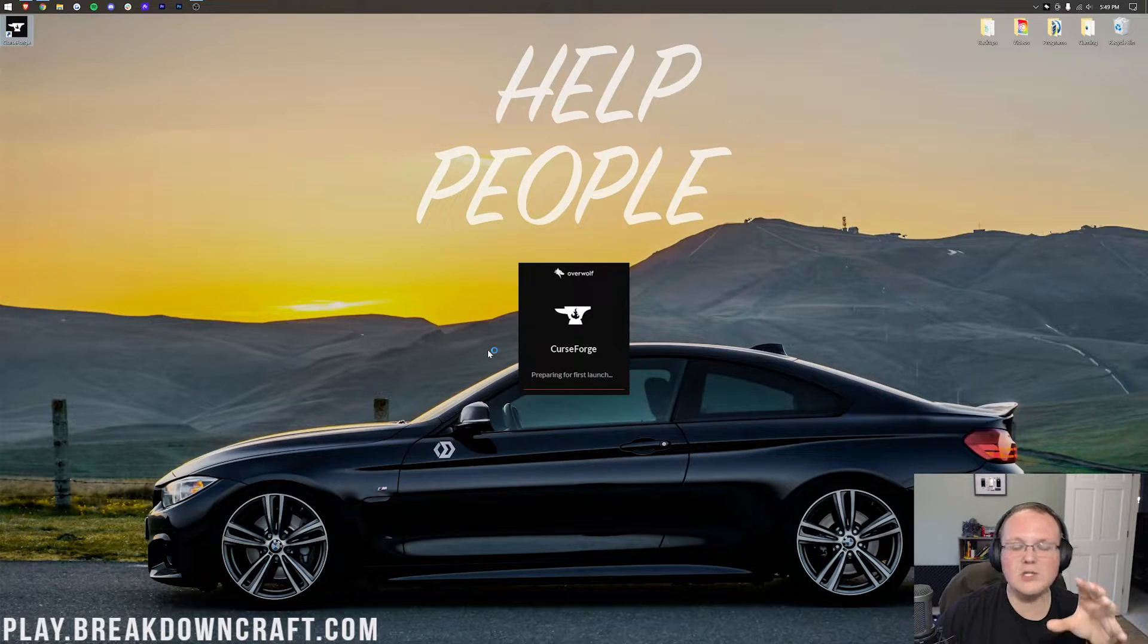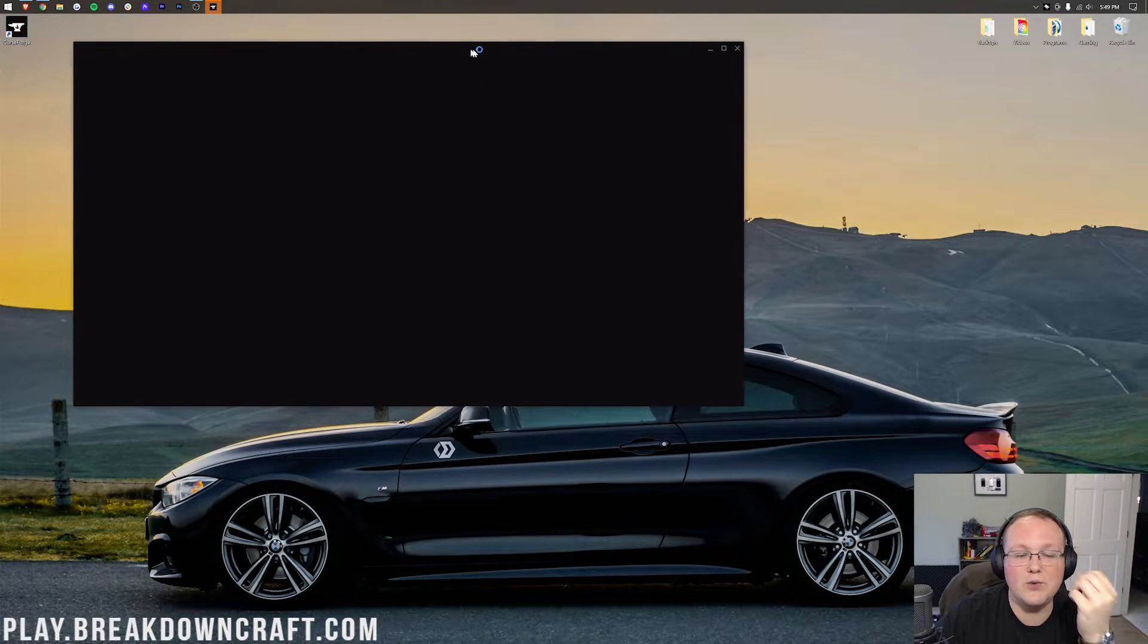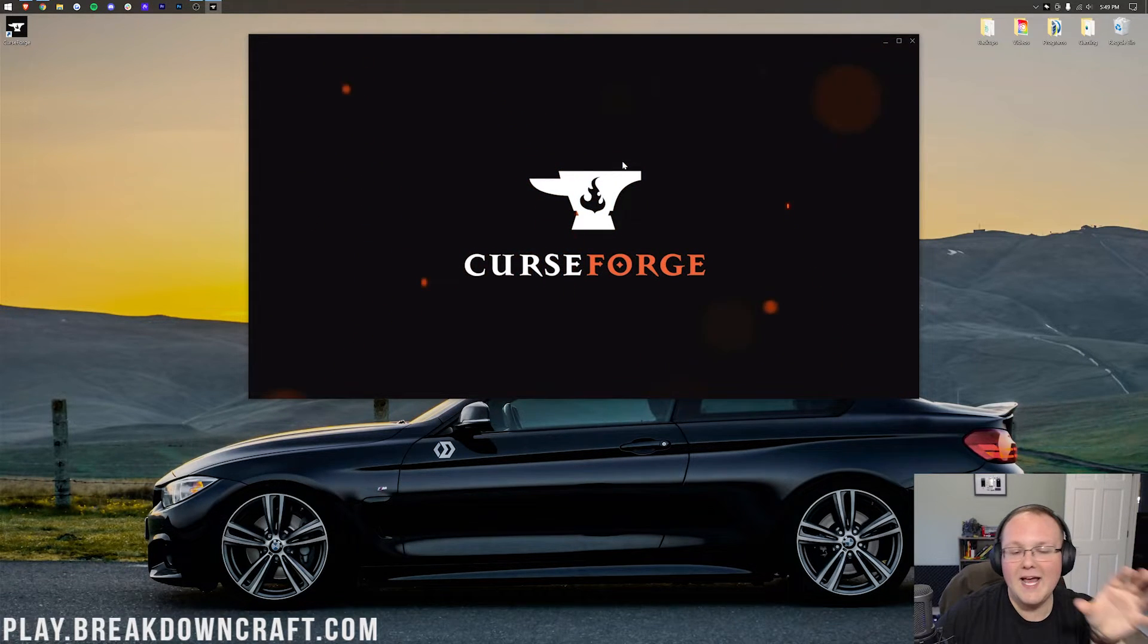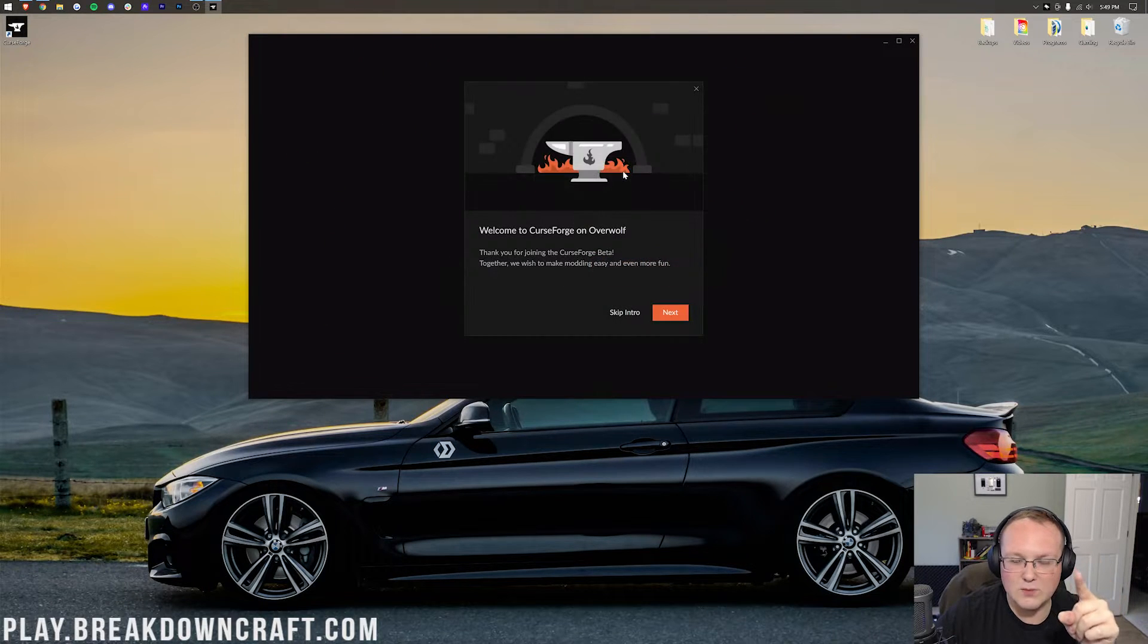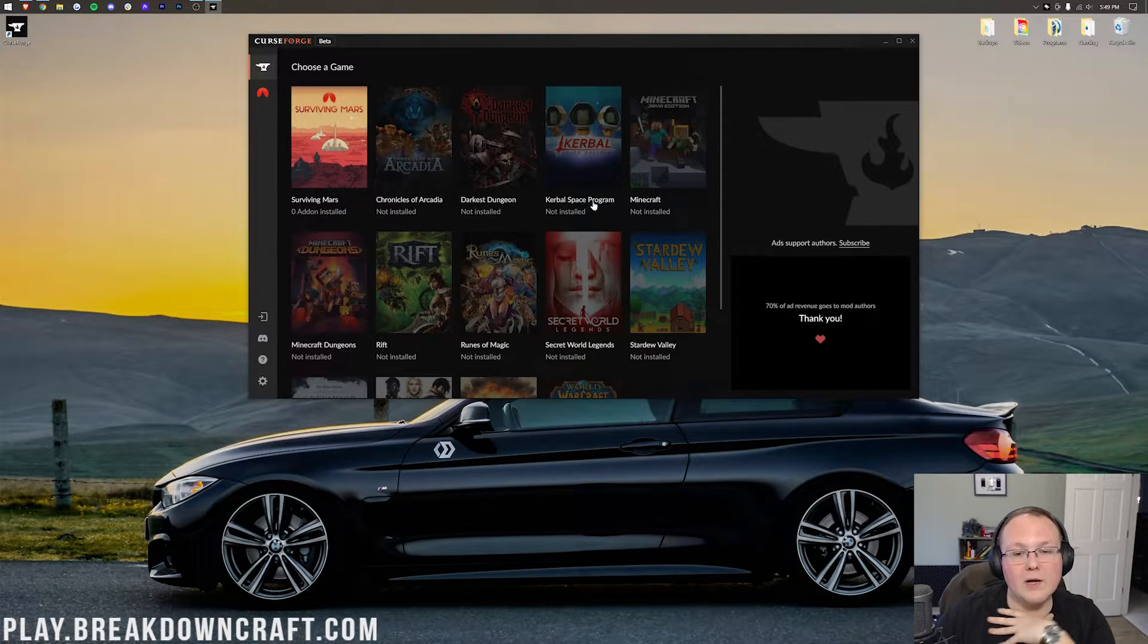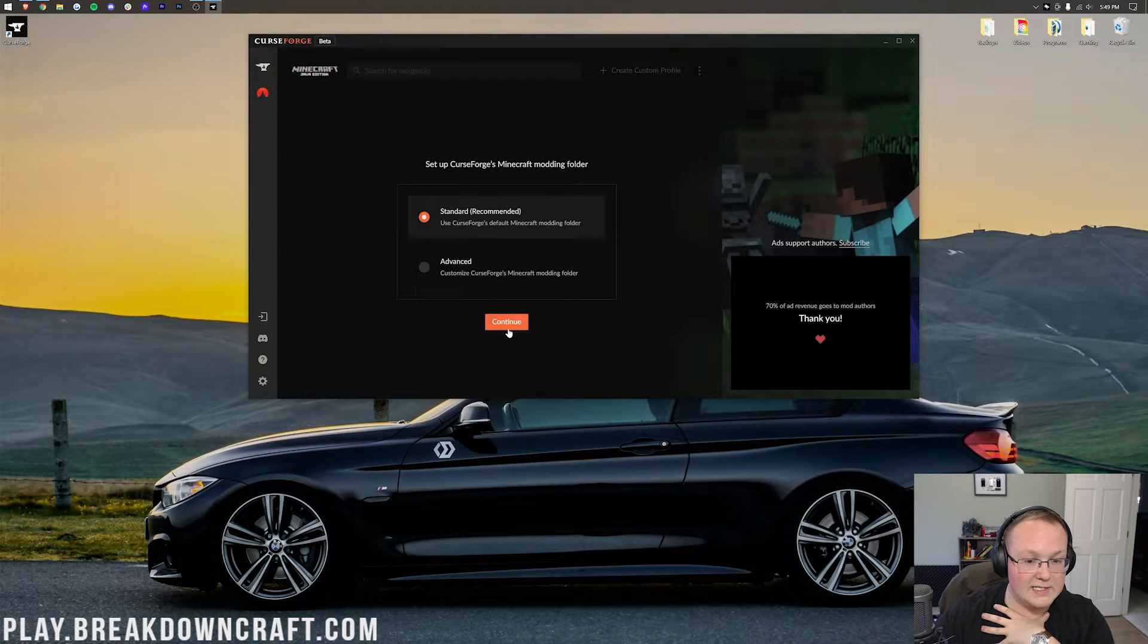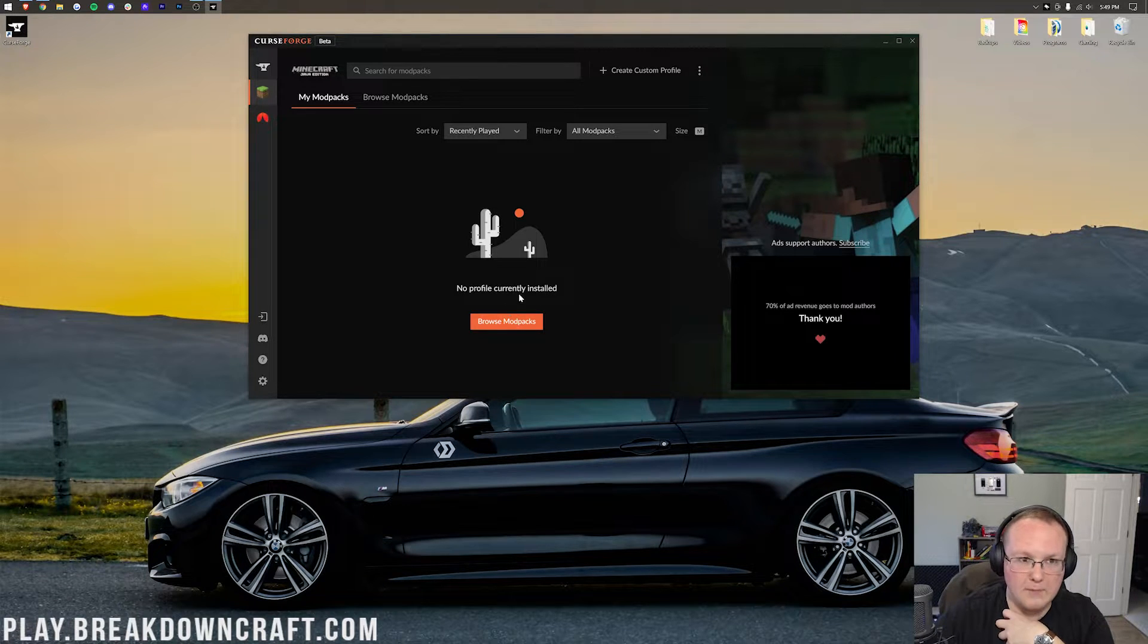Once CurseForge is open, it's going to want you to go through a tutorial. It's probably good to kind of go through that. It familiarizes you with the app, but in this video we're just going to skip over it. We don't need that. We're here to get a modpack, Create Above and Beyond. That's what we're going for, so let's get it. Skip intro. Then we want to go ahead and click on Minecraft here. Make sure Standard is selected and click Continue, and now it's going to kind of set up CurseForge for Minecraft.